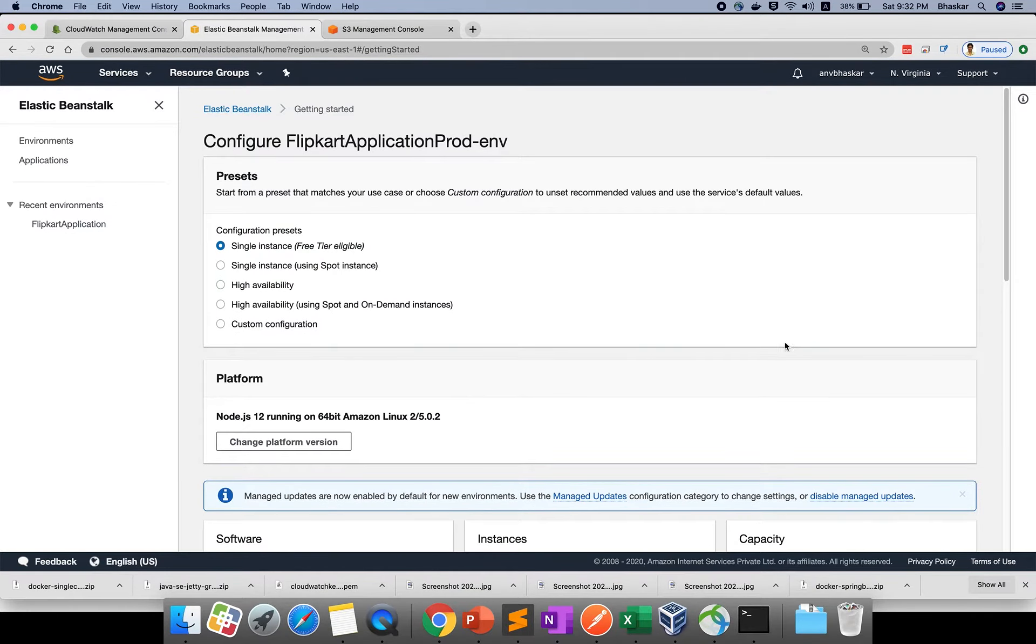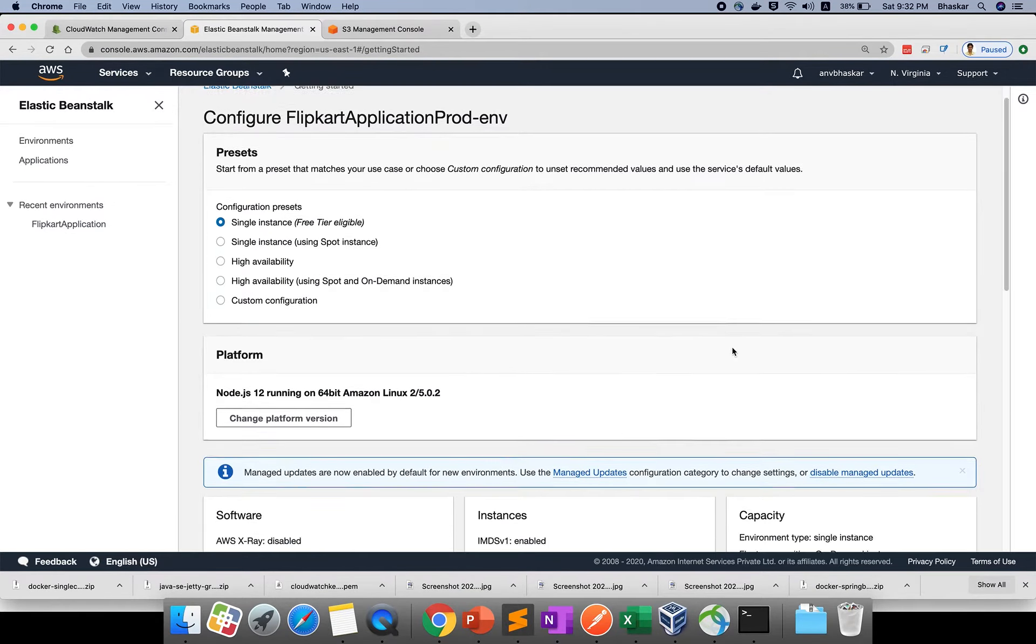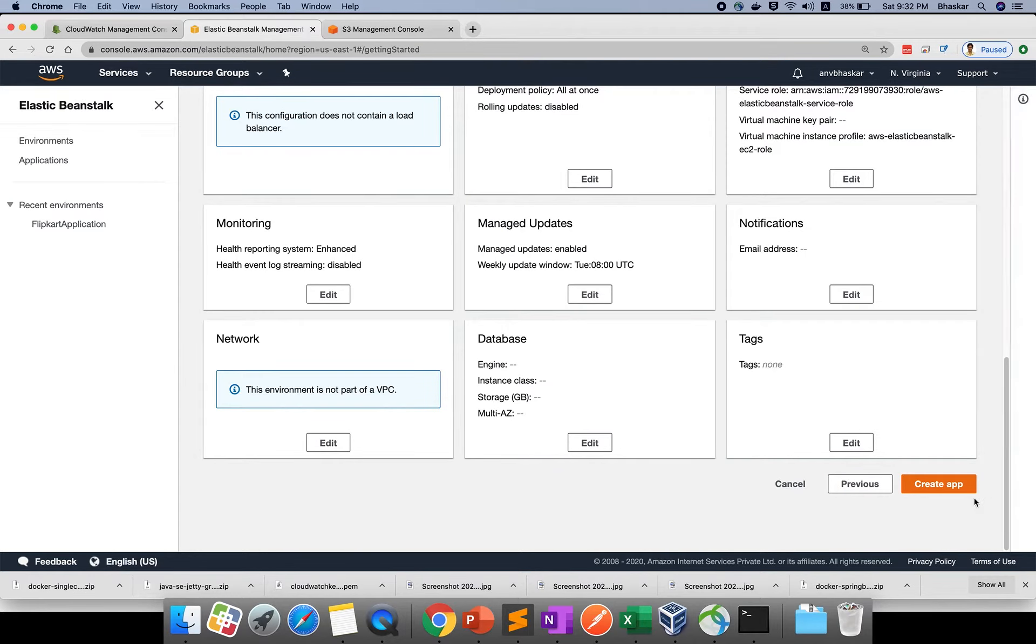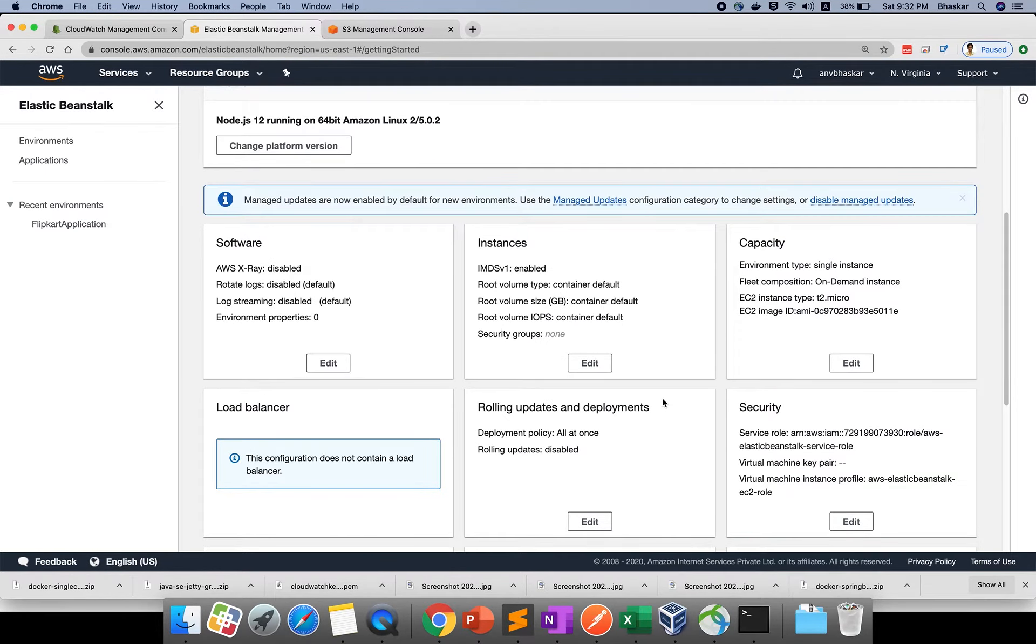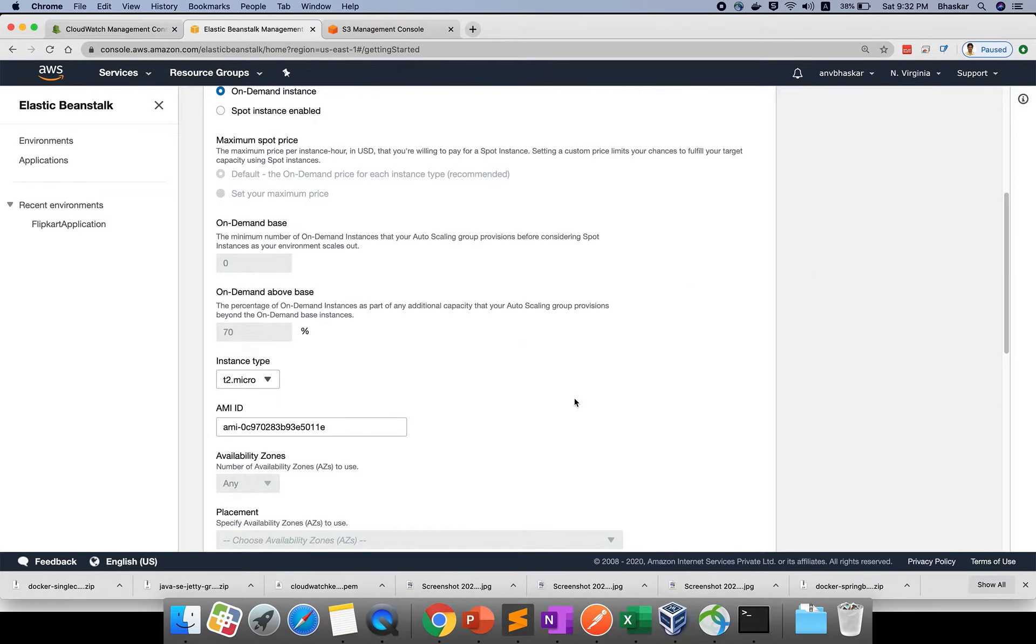If you want to change, click save. Then go for review changes. If you apply here and create app, it will create the application. This is for instance capacity - this is what I'm talking about.